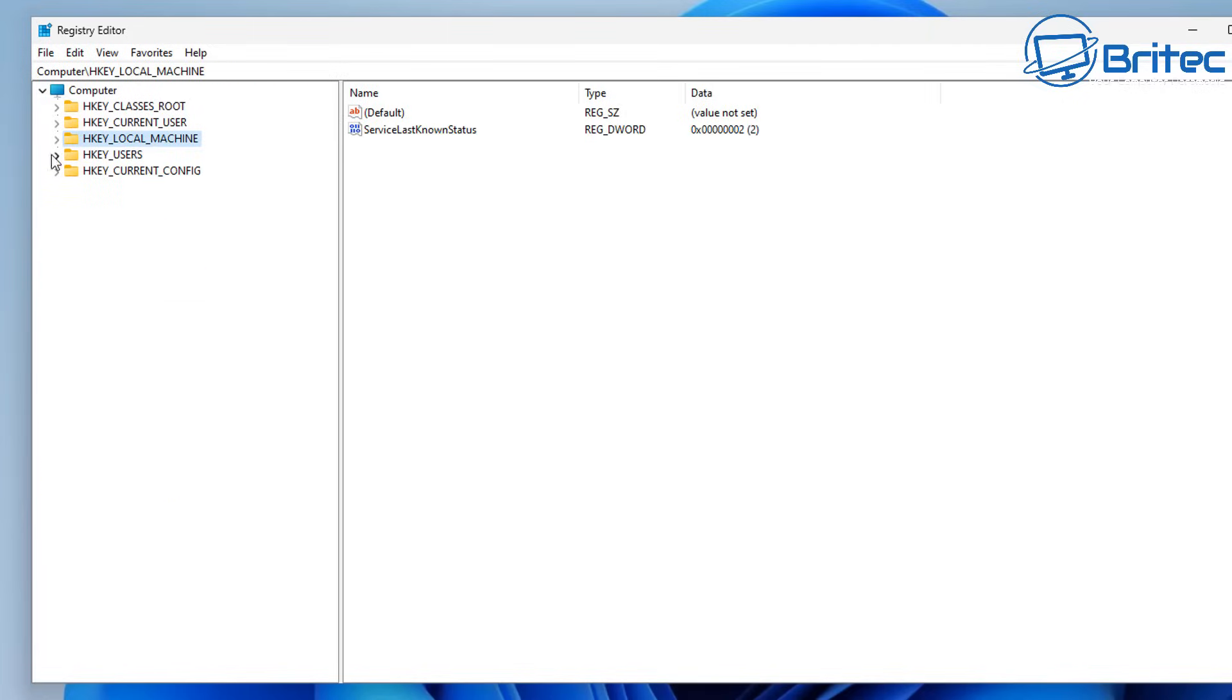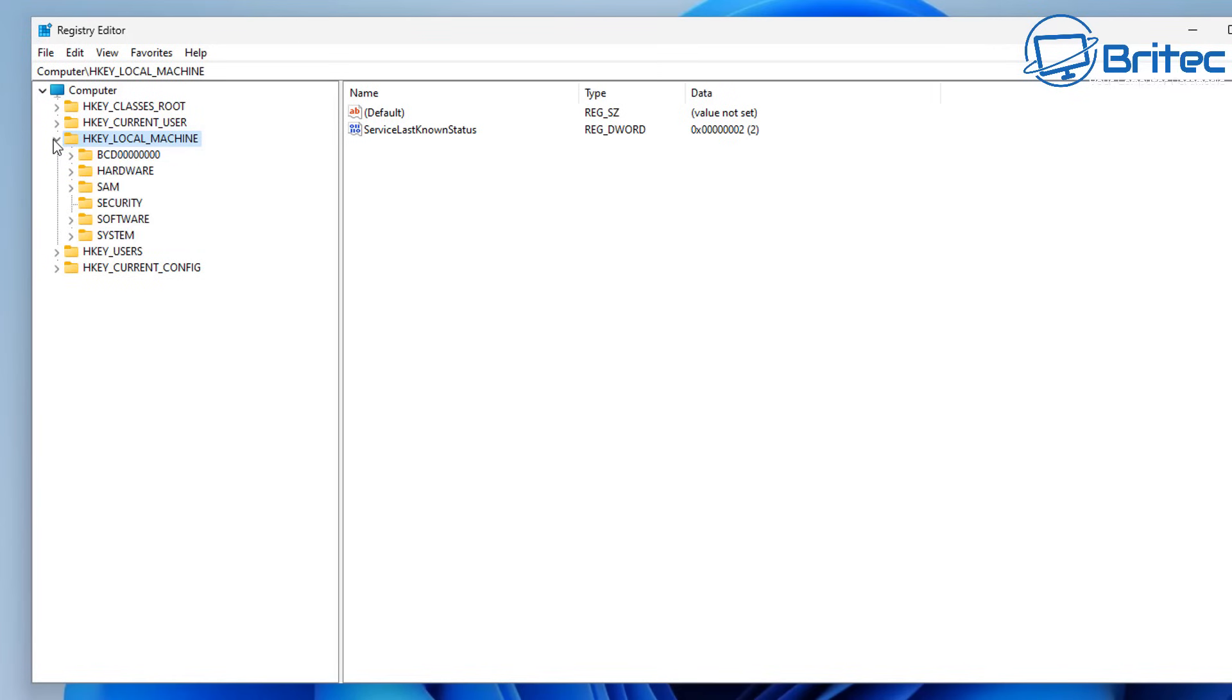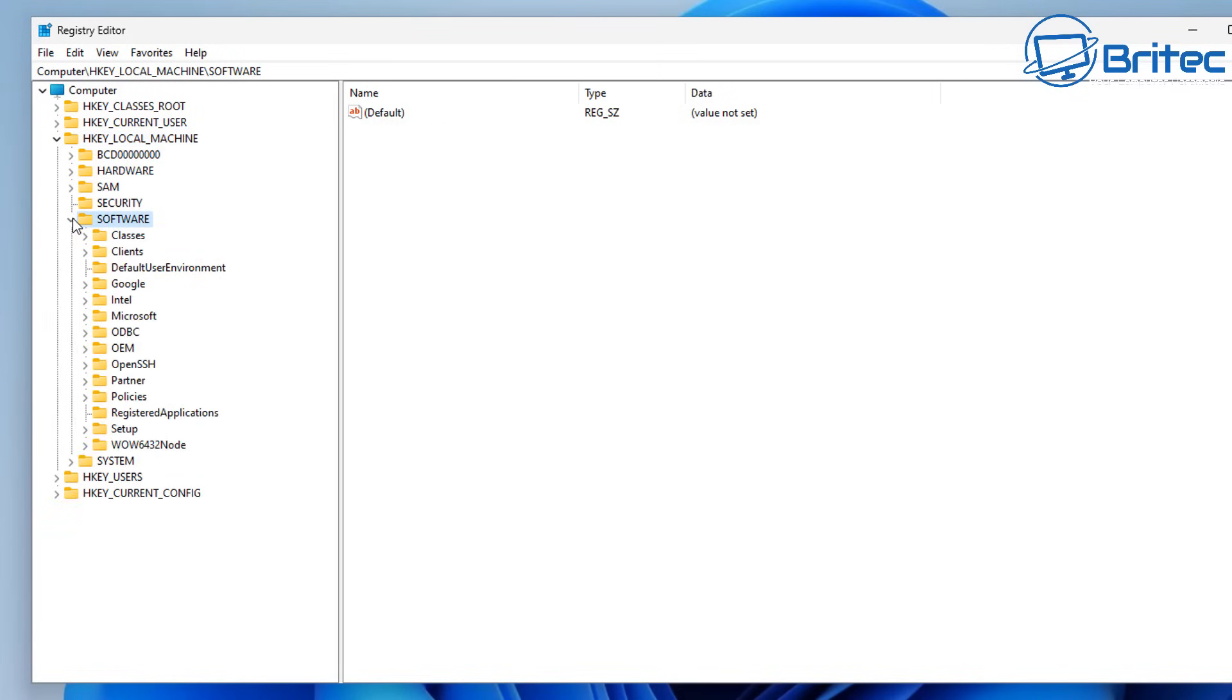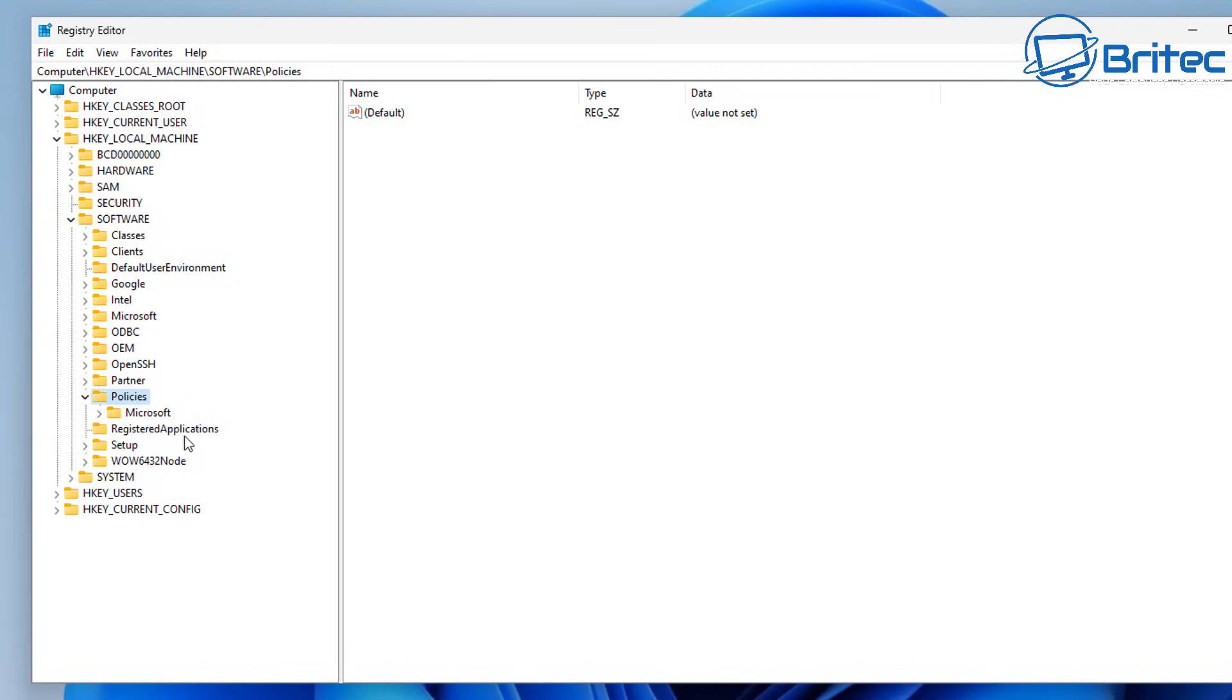So let's go ahead and add one more key here. So we're going to go to HKEY local machine here and we're going to navigate to the next location. So go back into software, open this up and we're going to go back down to where it says policies here. Open this one up here, Microsoft.